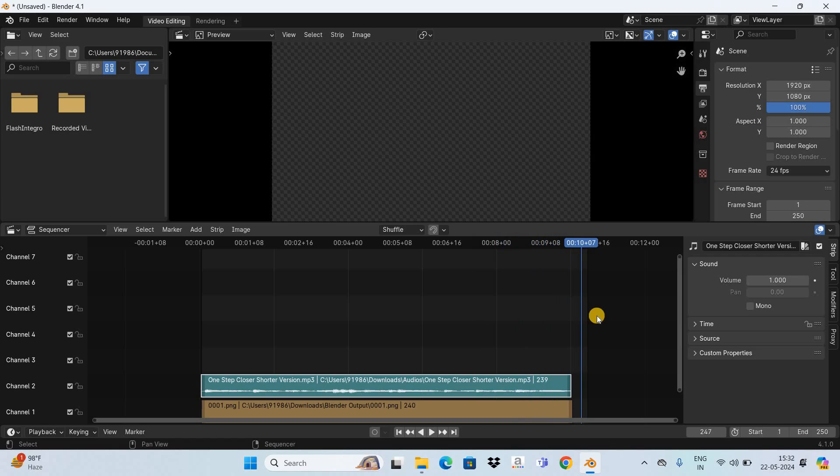Perfect. So this is how you can add audio to animation in Blender.